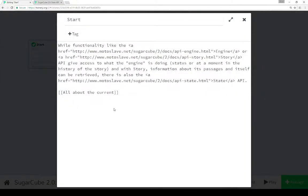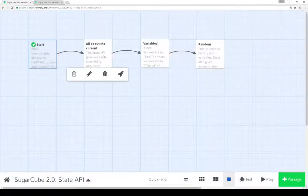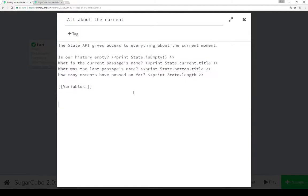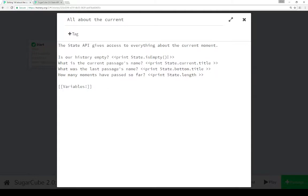So the start passage again points to different links for documentation for the corresponding API for the engine, story and state and points to the passage all about the current. All about the current starts to actually get us information about the state API. And in this case, we can look to see if the history is empty and it's not. This is similar to the way the engine API allows us to go to different points in time. We can go backwards or forward using the backwards or forward functionality as well as using the offset and go to functionality as part of engine.